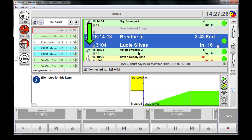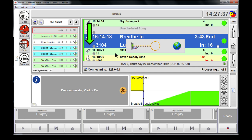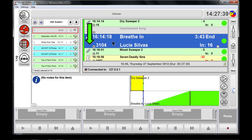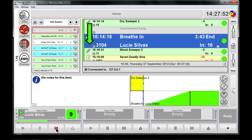If we wanted to hear a whole song, for example, we could highlight the Lucy Silvers track and click on preview. Now it's pulling down and decompressing the whole song. We can pull it down into a cart player, get the full length of the track, and listen to it — just to hear how it sounds.